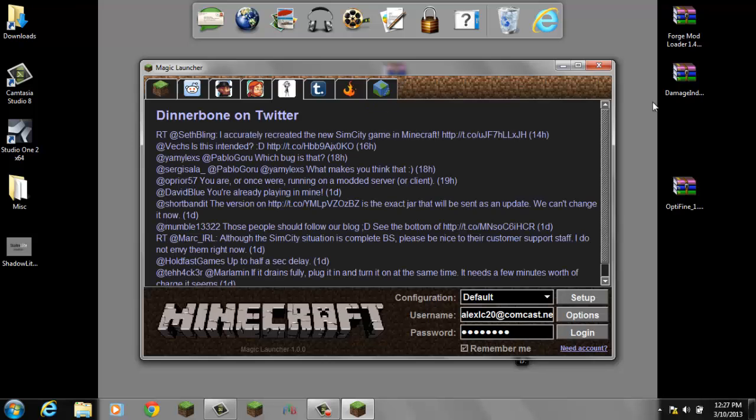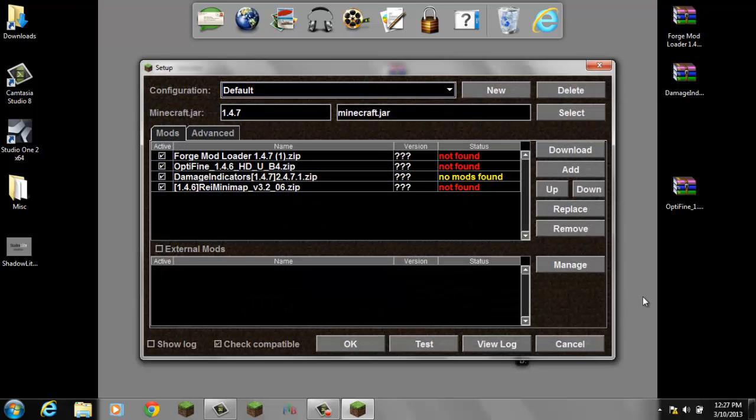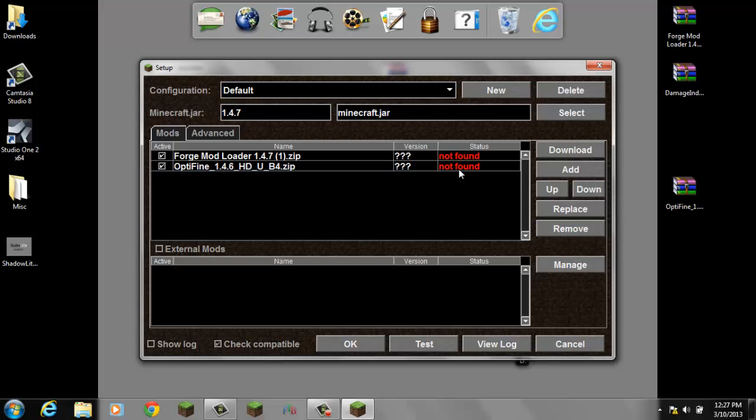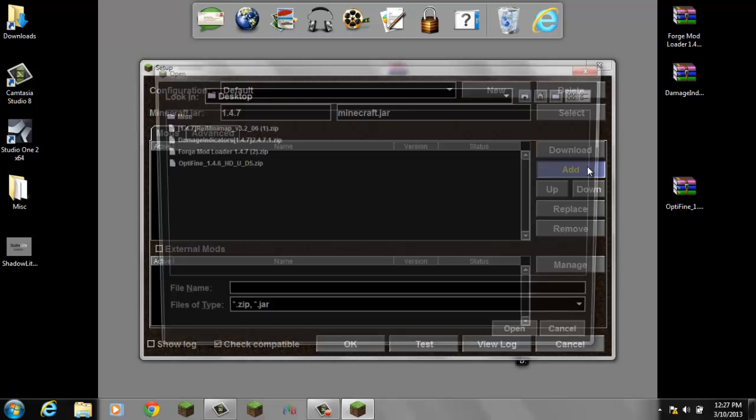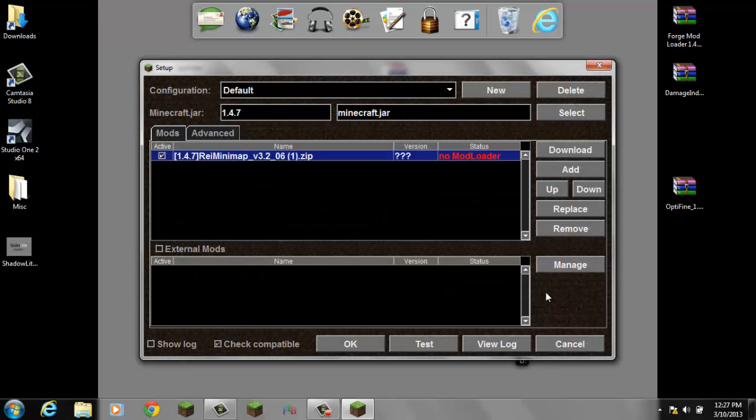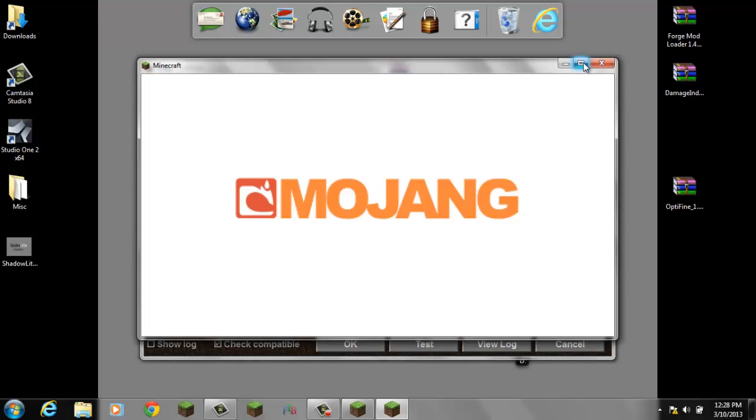So click on your setup. Oops, I have those there on accident. Okay, we're gonna add a mod here. So go up, we're on desktop, see Rei's Minimap right there. No mod loader, that's okay, it doesn't need mod loader. It'll tell you that. And that's all you do.